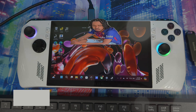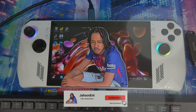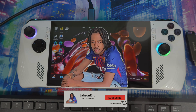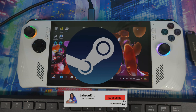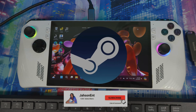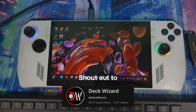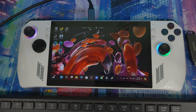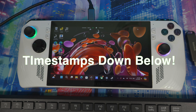Welcome back. SteamOS is now available to download for handheld devices like the Legion Go, ROG Ally X, and ROG Ally. This video will show you how to install SteamOS on these systems.